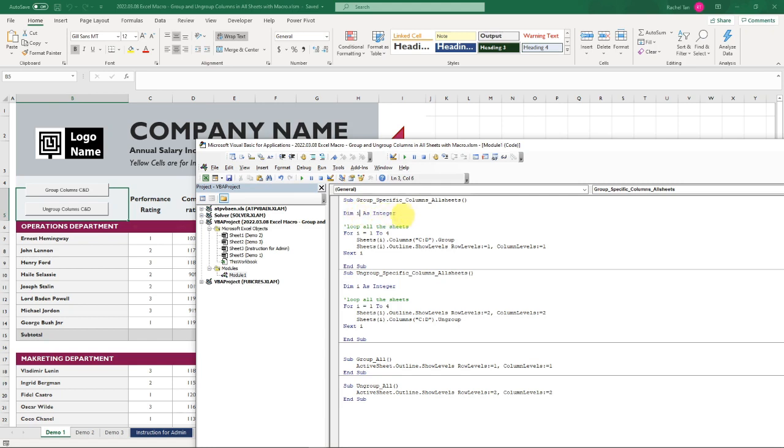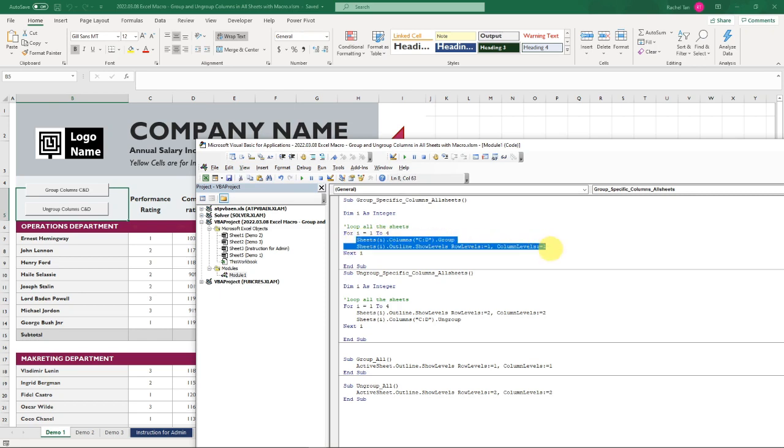I define it as integer, so that's an element in macro. I have a comment here in green which is explaining what I'm going to do. I'm saying in macro, for I equals one to four, my sheets, my corresponding sheets will do the following action. After doing those actions, I will move to the next I, which can be two, for example.